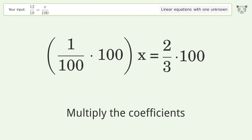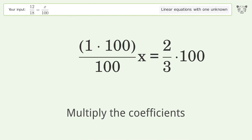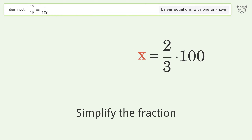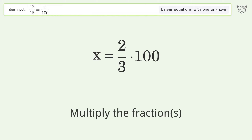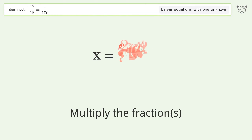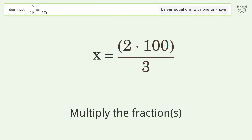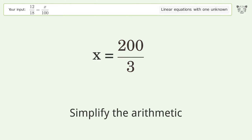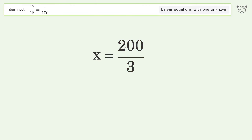Multiply the coefficients. Simplify the fraction. Multiply the fractions. Simplify the arithmetic. And so the final result is x equals 200 over 3.